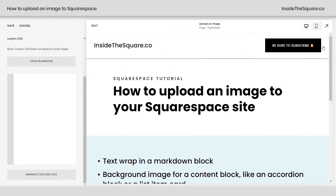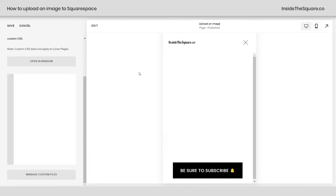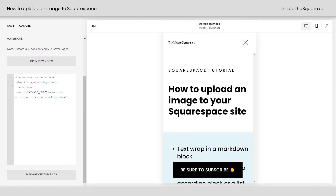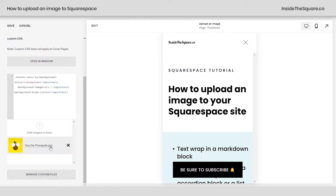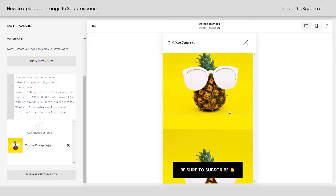Let's go ahead and check that one out. I'll go to the mobile version of my site, we'll click here to see our mobile menu, and I'll just paste the code right here. This is the example where it says image URL — I'm going to remove that text, click Manage Custom Files, and click on the image. And now in our mobile menu, you can see we've got Gus the Pineapple featured right there.